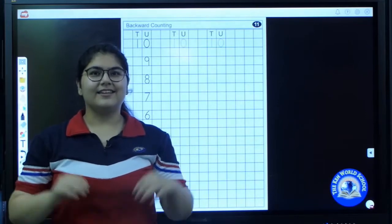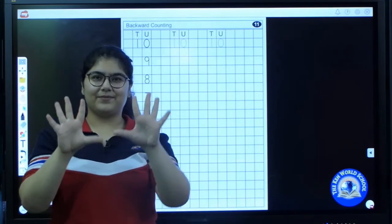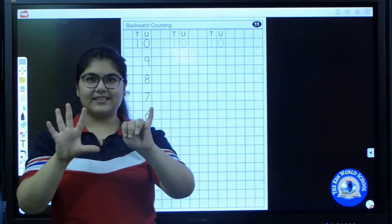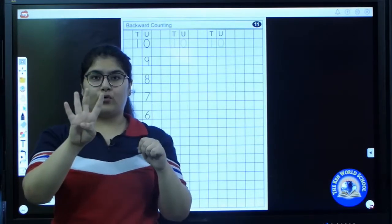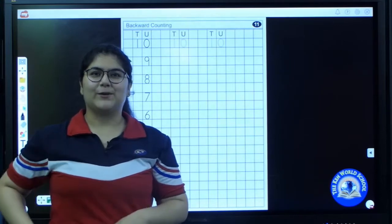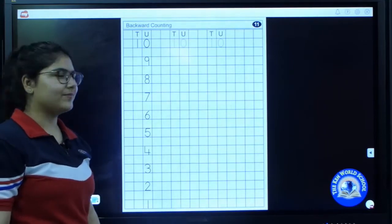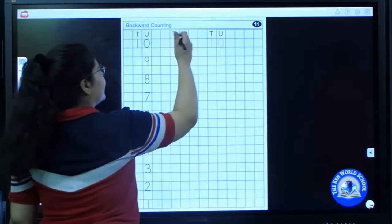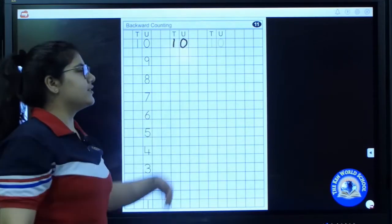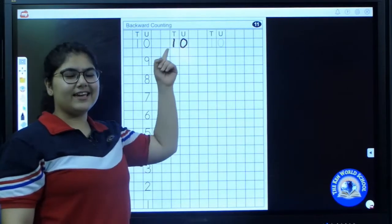So are you all ready? Take out your hands, show me your ten fingers, and start practicing with me: ten, nine, eight, seven, six, five, four, three, two, one. Excellent! You all know backward counting. So we will start writing backward counting. I have written ten.